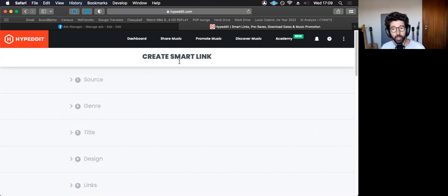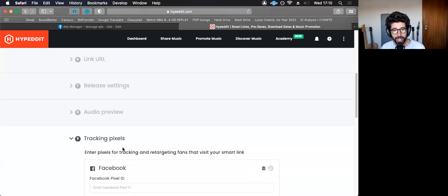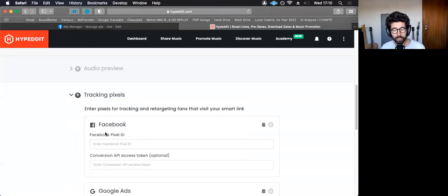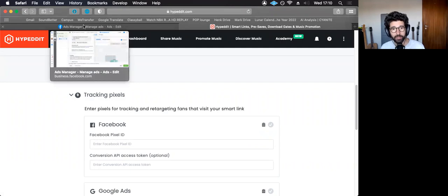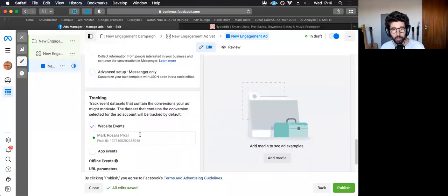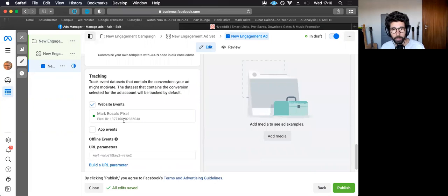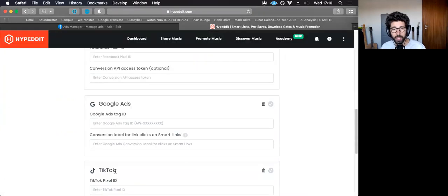So if you create a smart link, which is your landing page for your song, you will have this option here to add a tracking pixel. So you can go to Facebook and if you have a Facebook ad, for example, when you create a new Facebook ad, you have this option here in tracking and you will copy your pixel ID and you will paste that here.